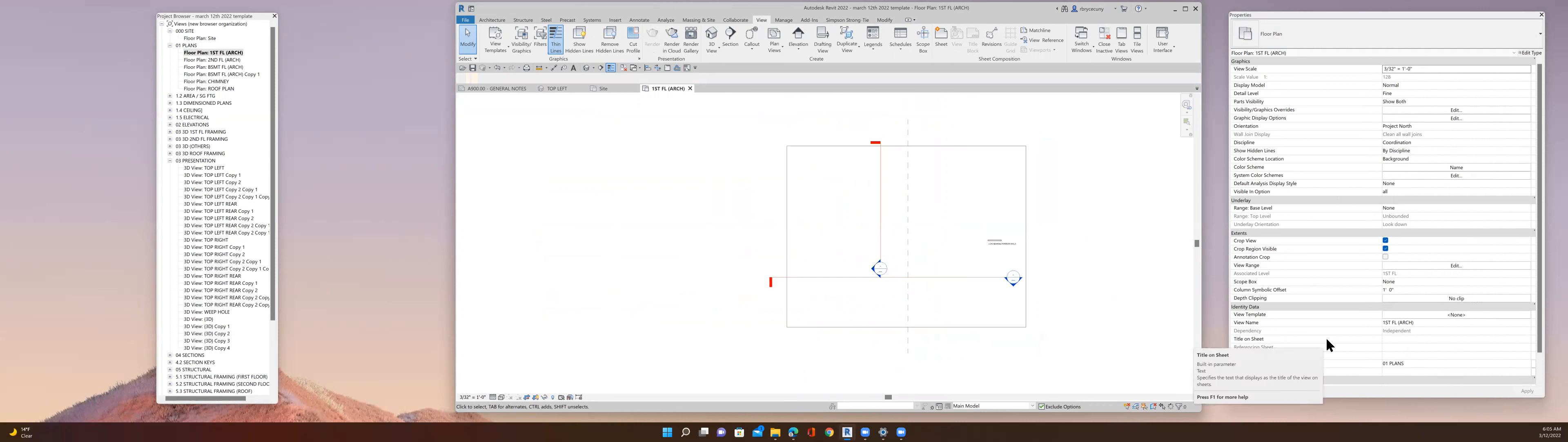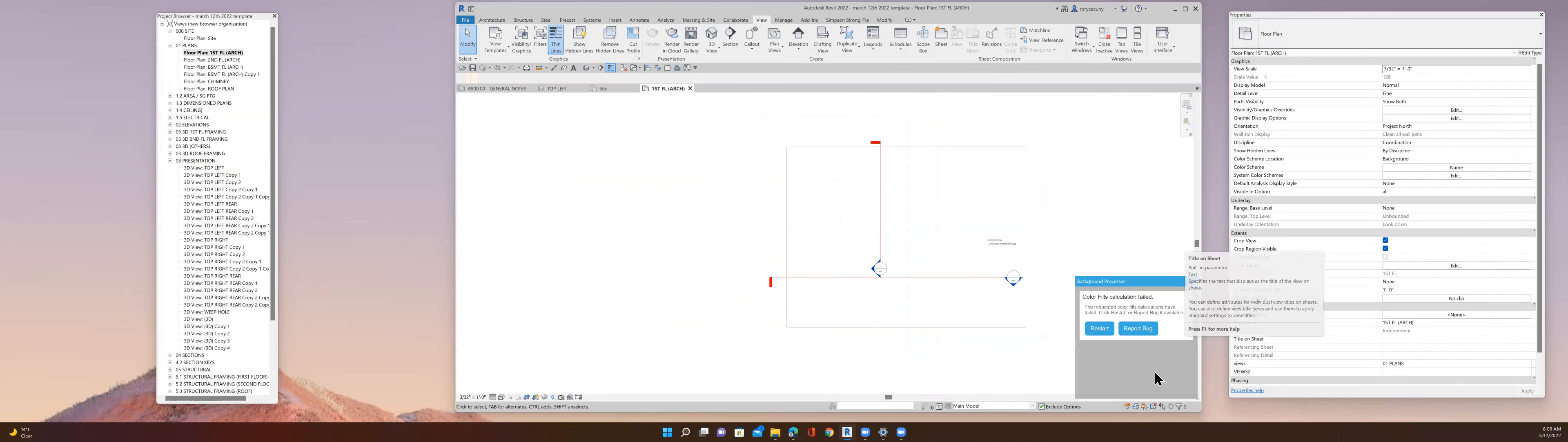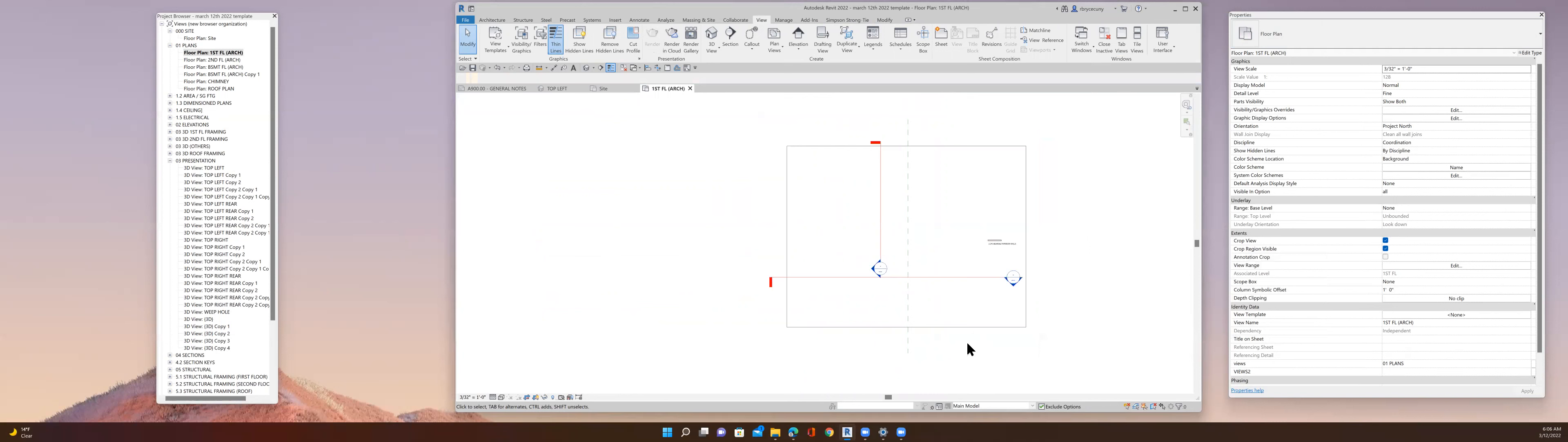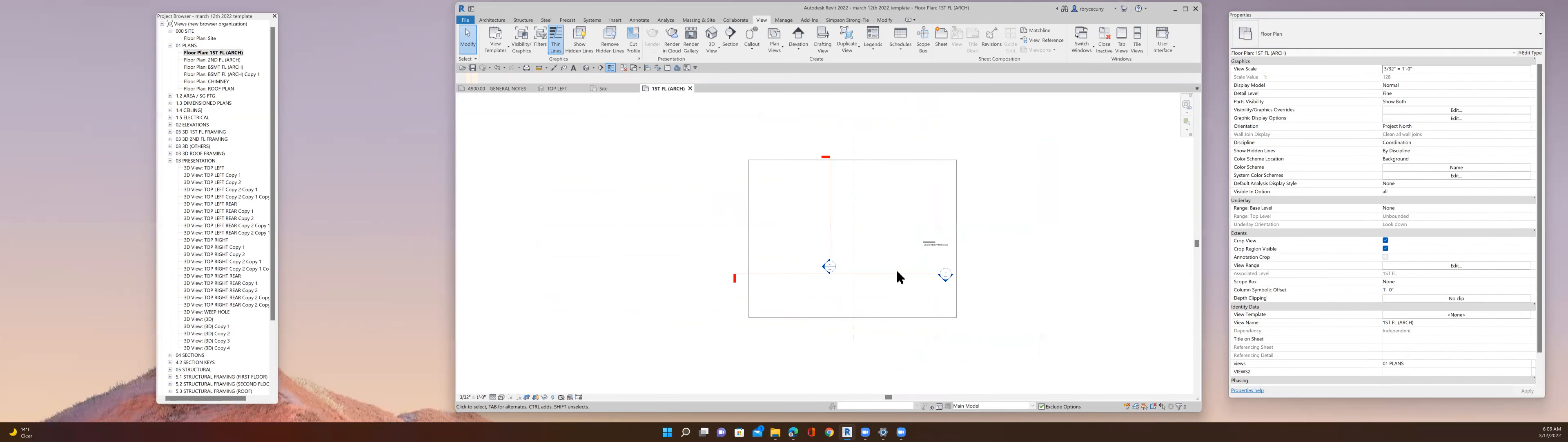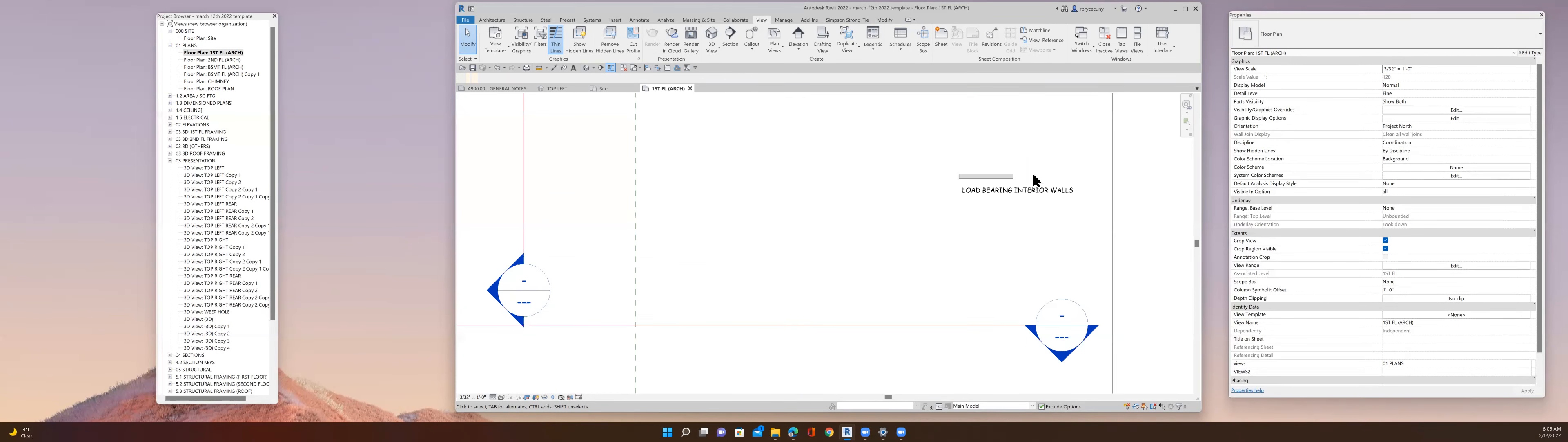I have a Microsoft Surface Pro 7. Works fine for this. It works fine for the complexity of the models that I do. I'm a residential architect, so it's fine.